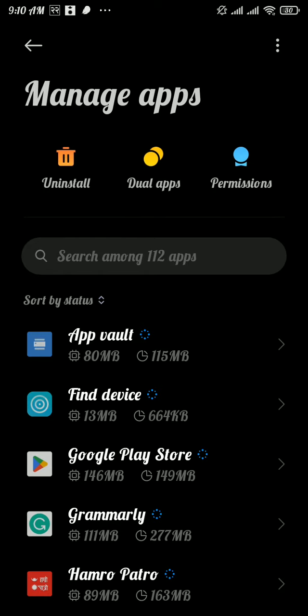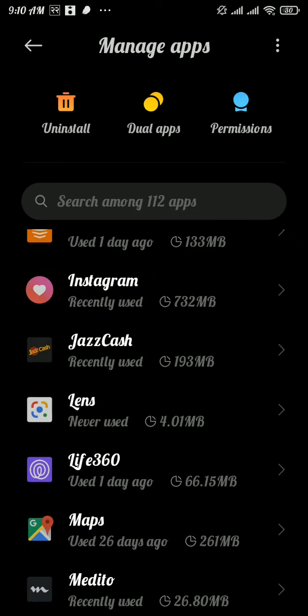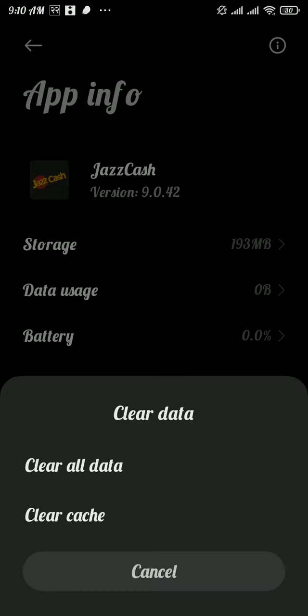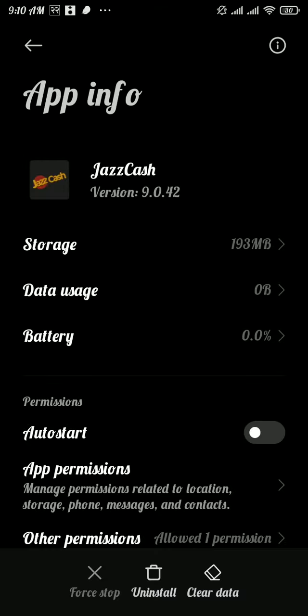Once you get into the Manage Apps section, scroll and search for JazzCash app. Once you found it, tap on it and get into it. There, tap on Clear Data and again tap on Clear Cache. Once you're done with it, it should solve your problem.